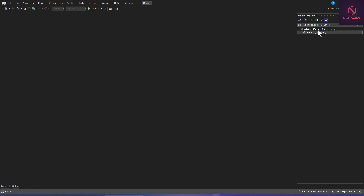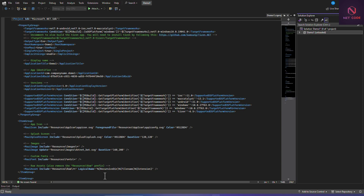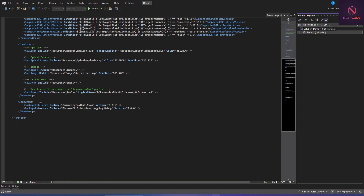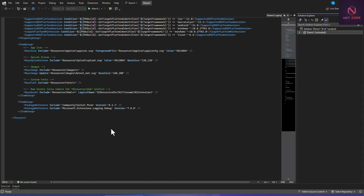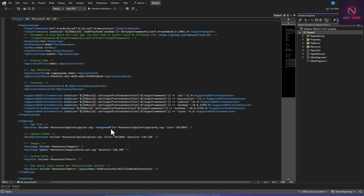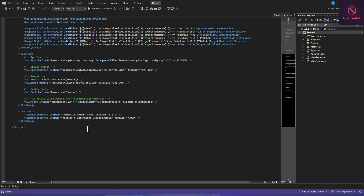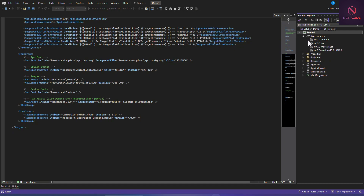After saving, you can see in the project settings we now have the item group with the package. Now let's reload the project with dependencies - click 'Reload Project with Dependencies'. The project reloads and the package is still there. Let's go to Dependencies to verify.